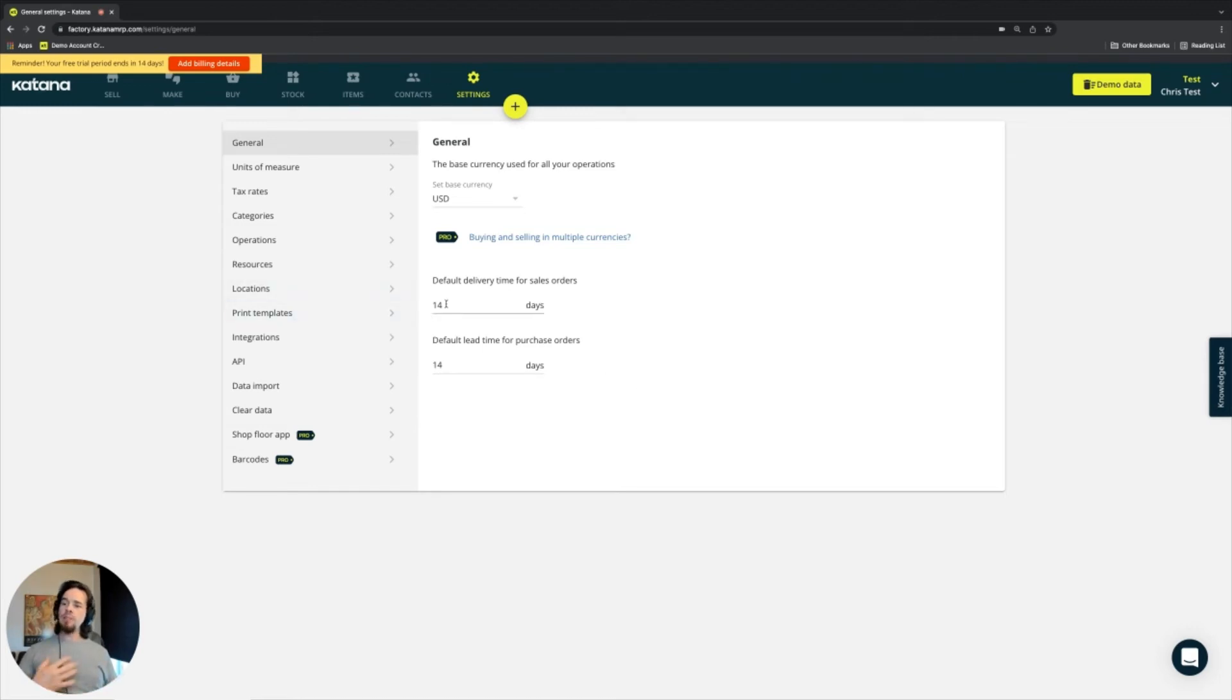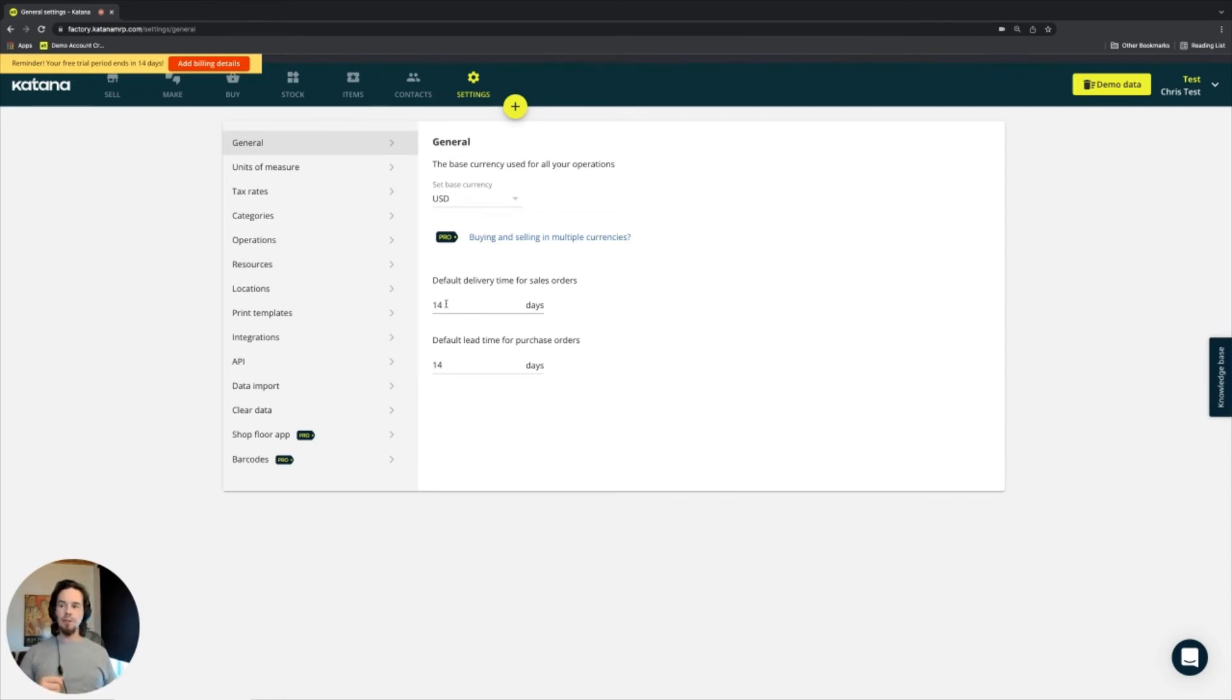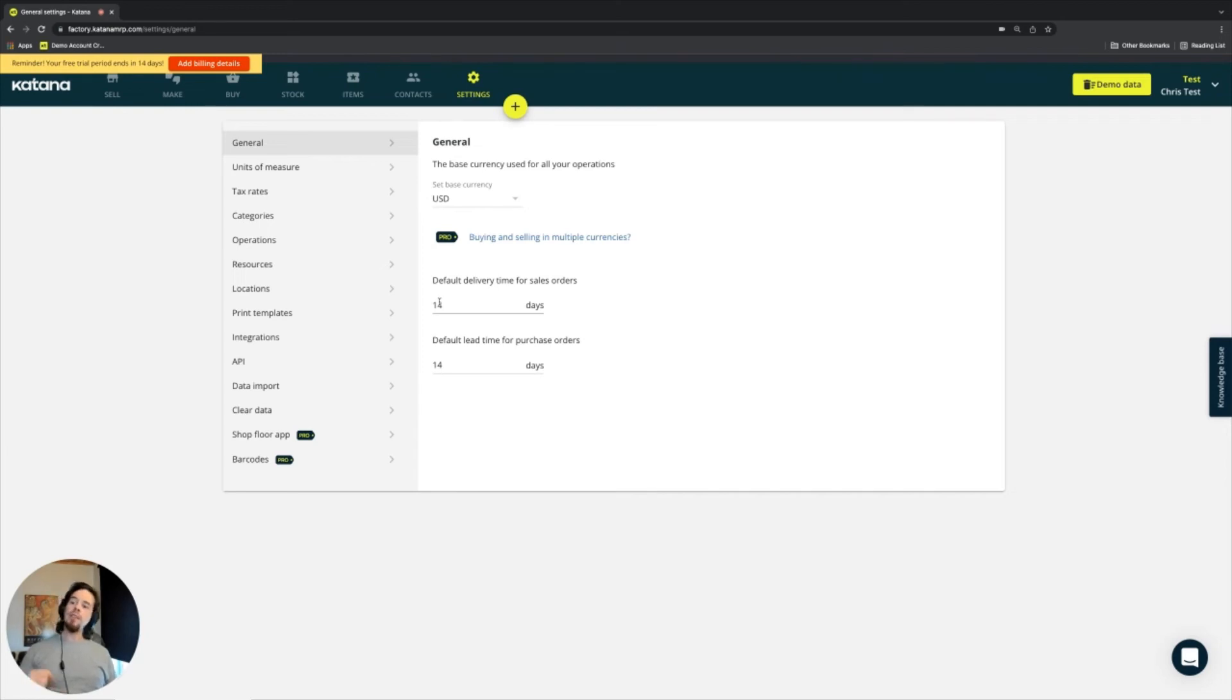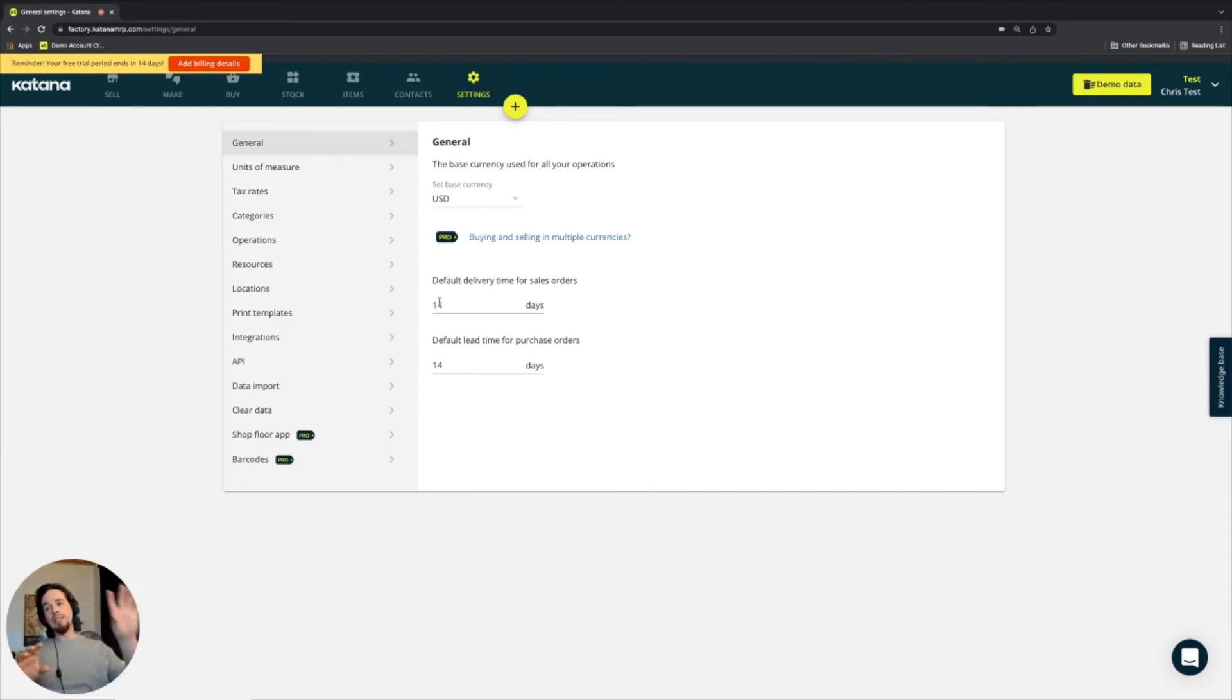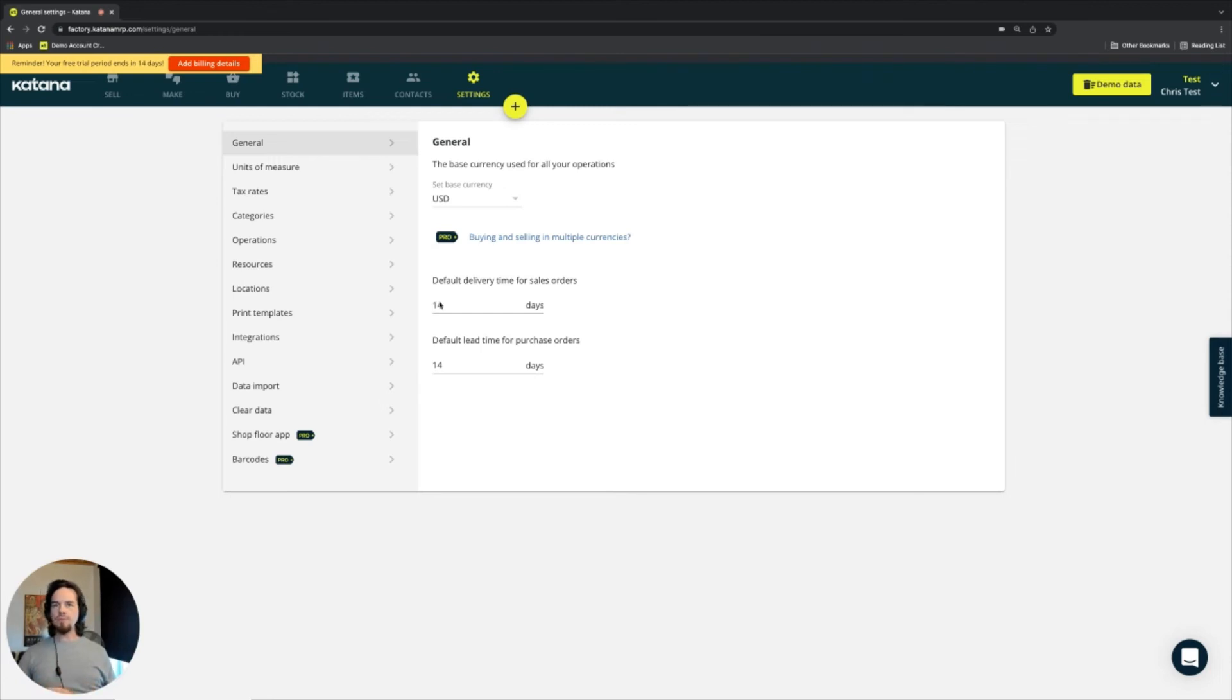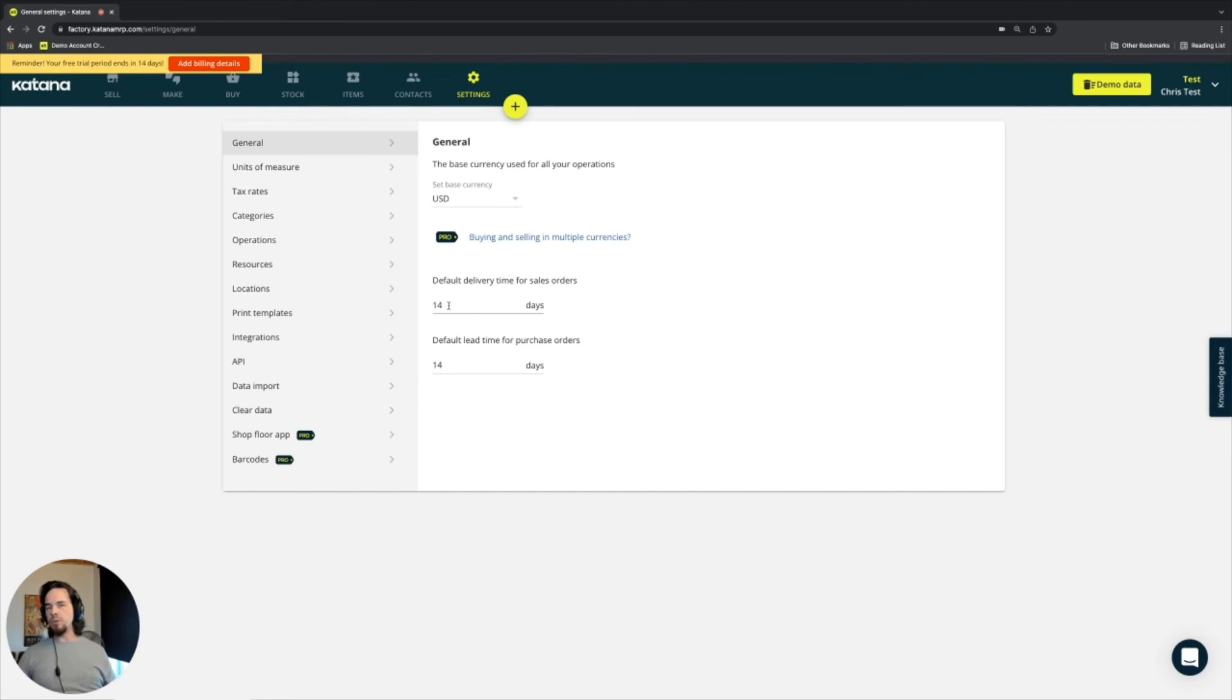And what this means is that if I make a sales order, or let's say somebody buys something on the 1st of January, then if I have a 14-day delivery time for my sales orders, that sales order from the 1st of January will have a delivery deadline on the 14th or 15th of January, which is 14 days later than the day that it was processed. And this is an automatic calculation on your sales orders for those types of scenarios.